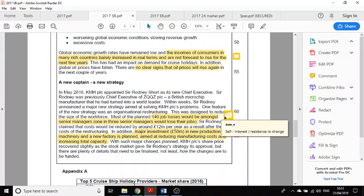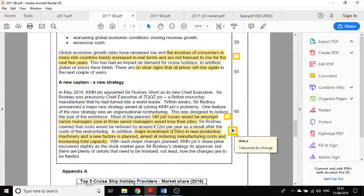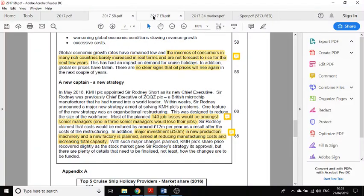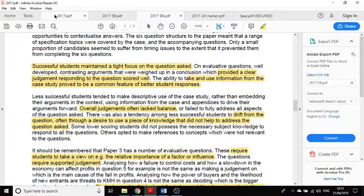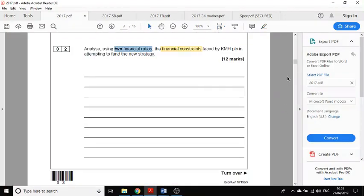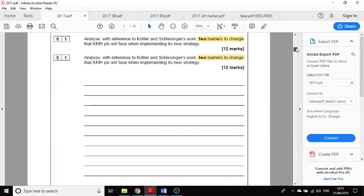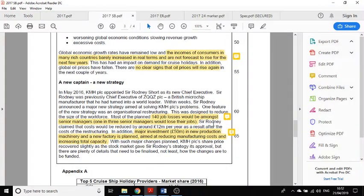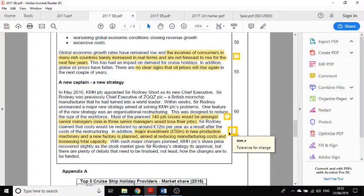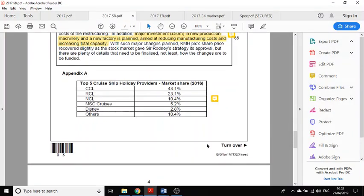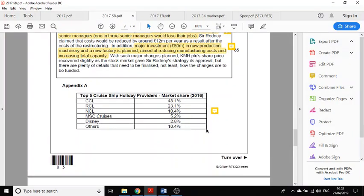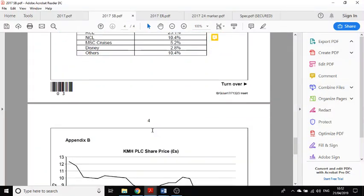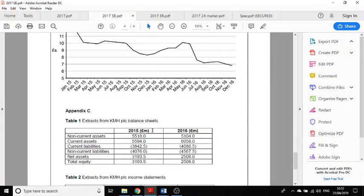When I'm answering the relevant questions, this is obviously relevant to the Cotter and Schlesinger question, so I know now that when I'm answering that 12 mark question on Cotter and Schlesinger, the information is right here in the paragraph and I can use that.